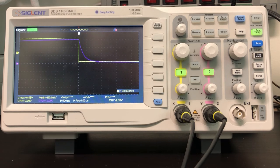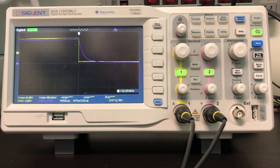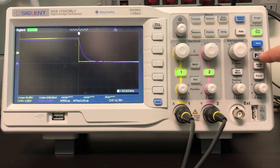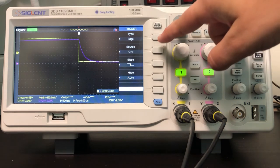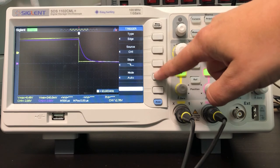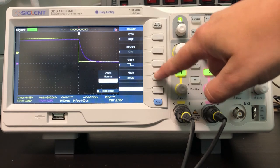In that case, we can use a single trigger. In the trigger menu, select that you want to have single.